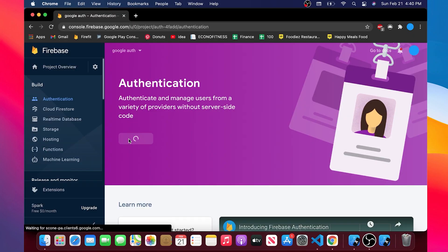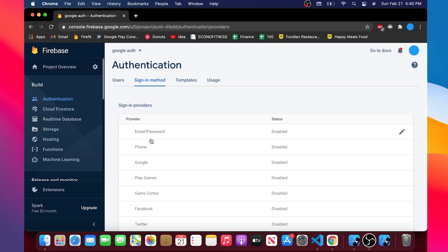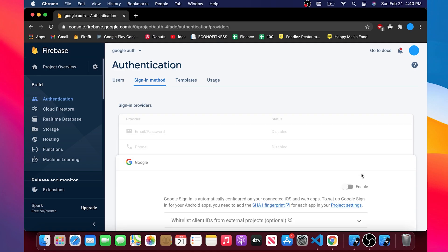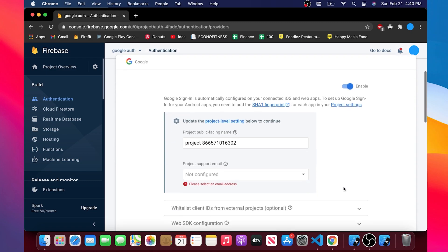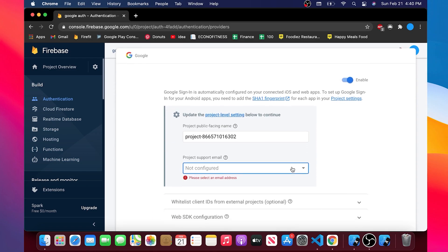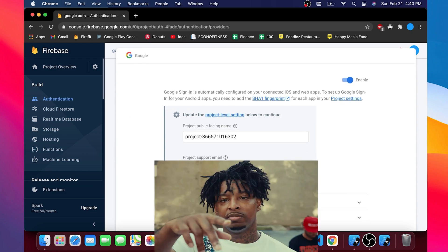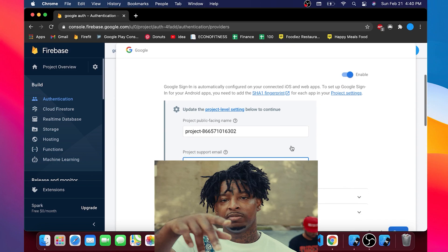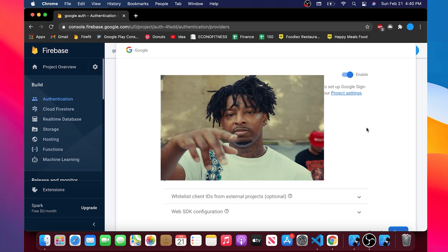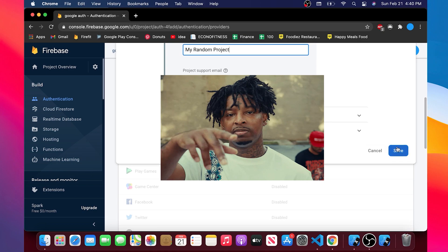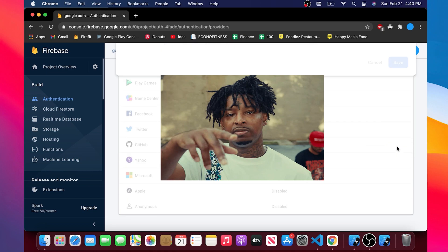Last little step is to go inside Firebase again inside the authentication and we will activate the authentication with Google. We enable it. We use our email and then you can put the name of the application. You can put whatever name so I will put my random project.